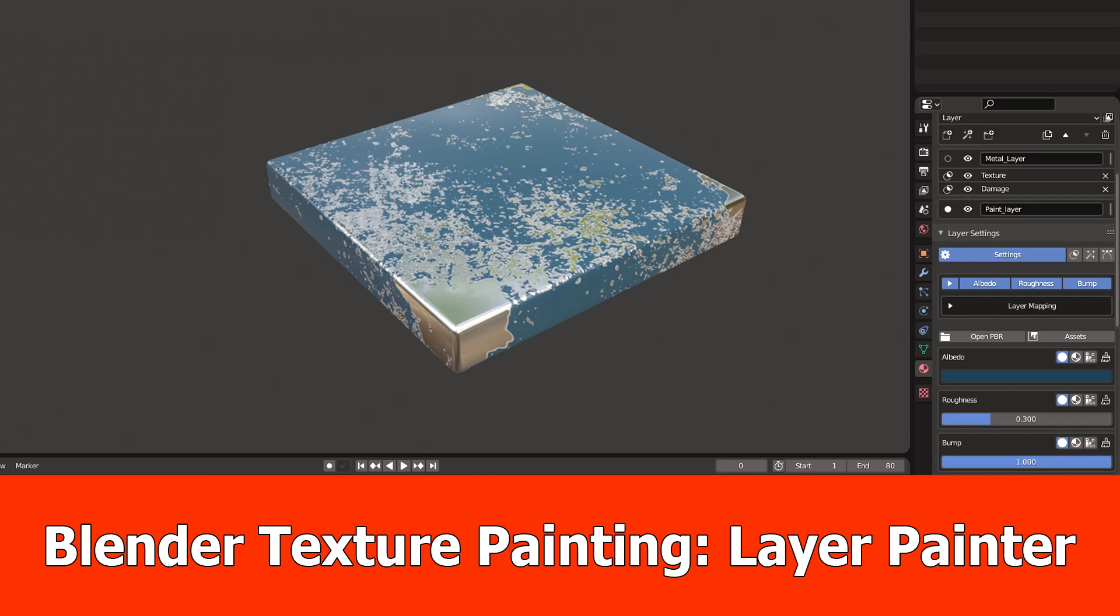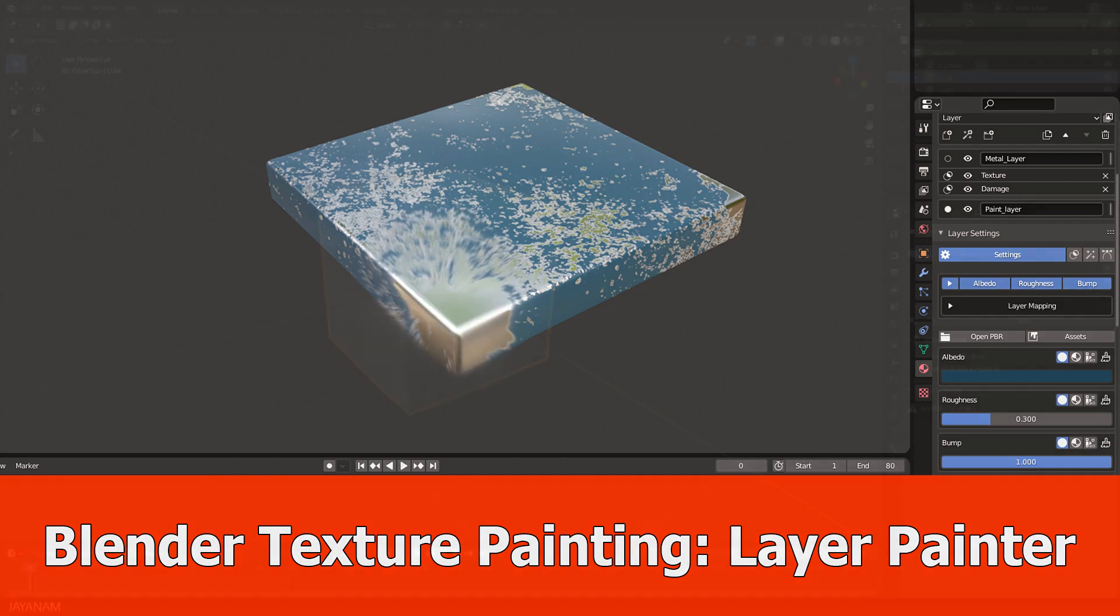Hello guys, texture painting with Blender is a bit tedious to set up, so I want to show you an add-on to use a layering technique for painting, like a node for instance, from Substance Painter.